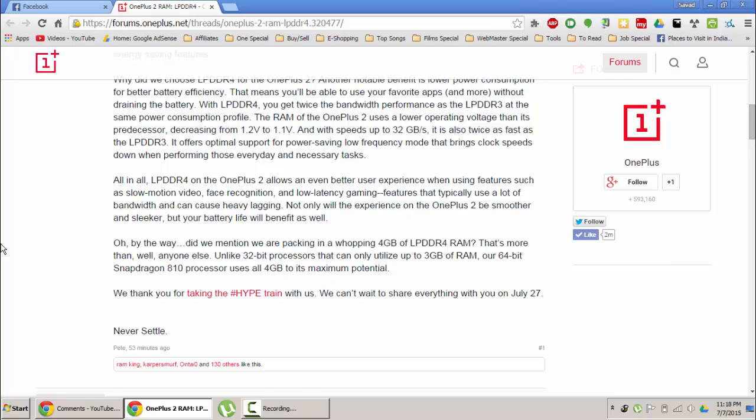So that's all about the OnePlus 2 specs now. We need to wait until it will be launched on July 27th. That's it guys. Thanks for watching. Please subscribe for more.